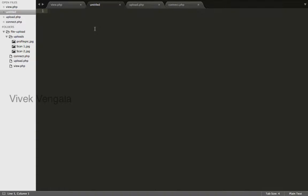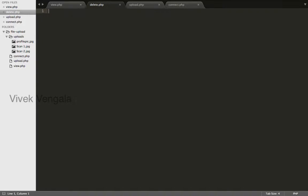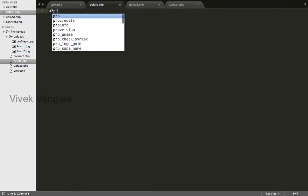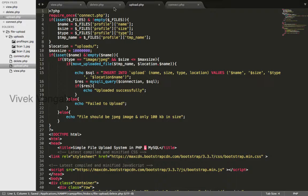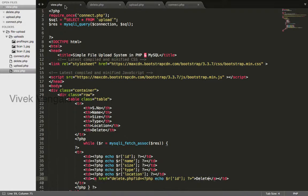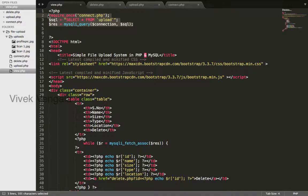I will create a new file and save this as delete.php. I will open a PHP tag and copy these three lines of code from here.